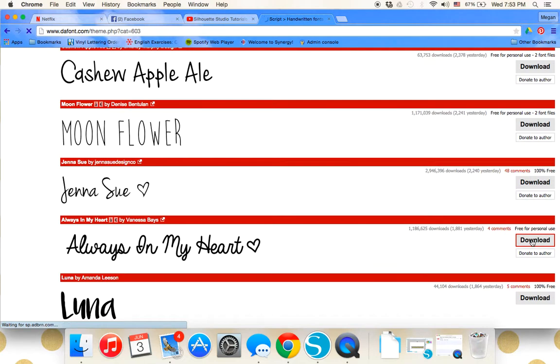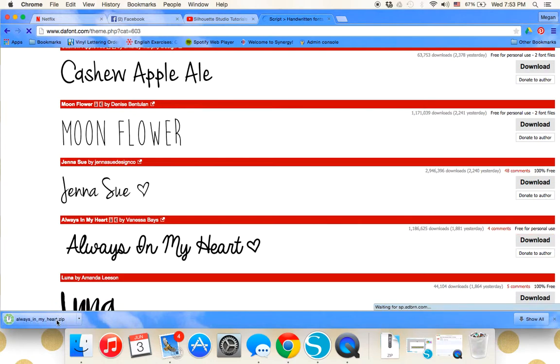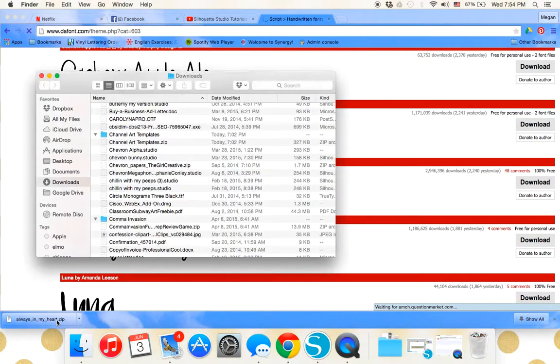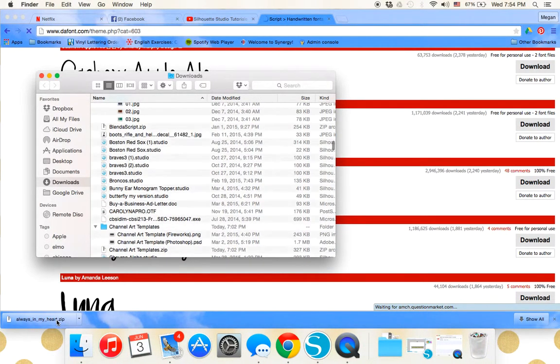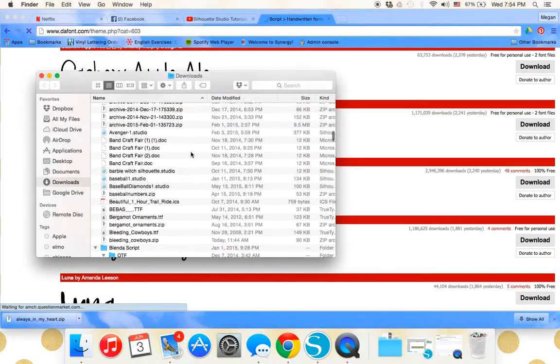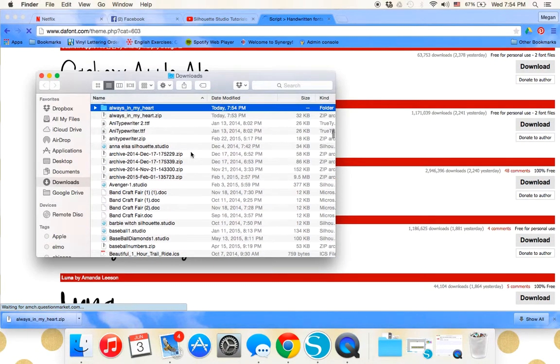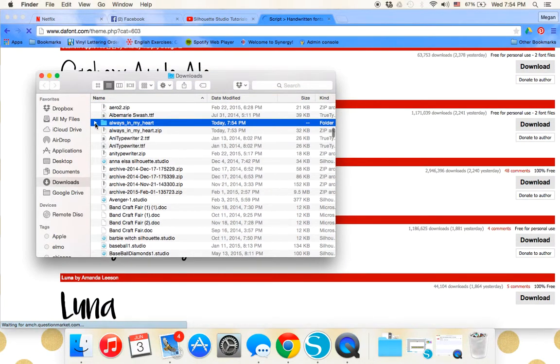You're just going to click download, and it's going to open up a zip file. I'm using Google Chrome. There it is. It pops up in my downloads, Always in My Heart.